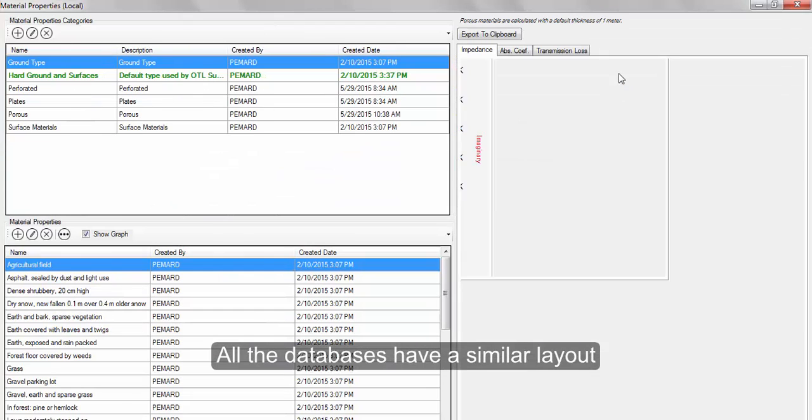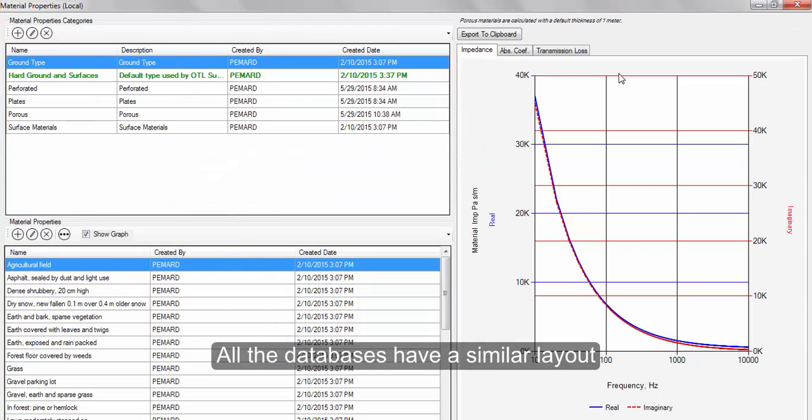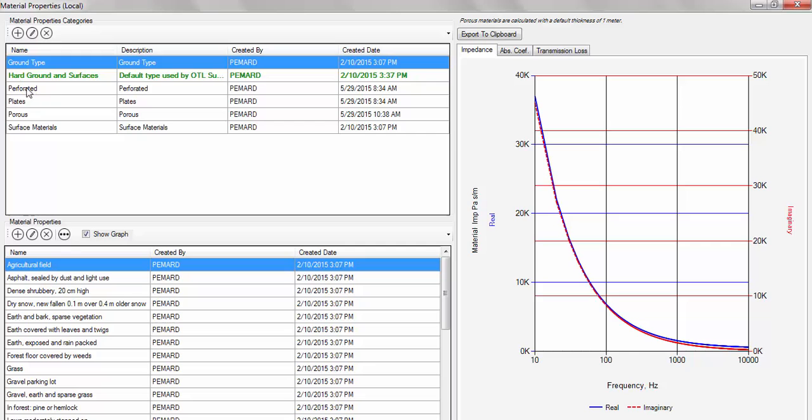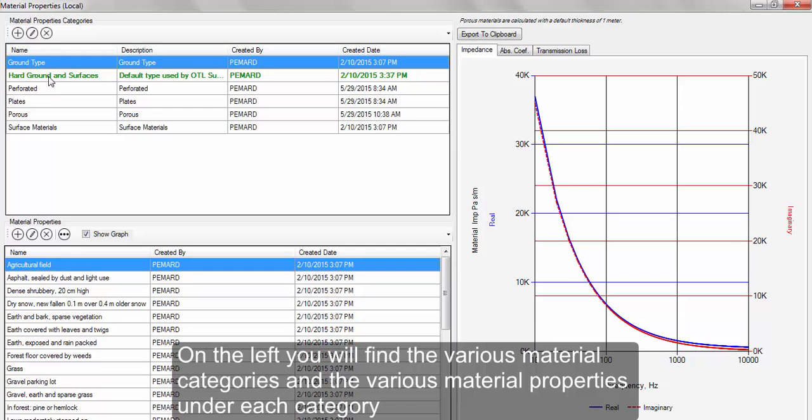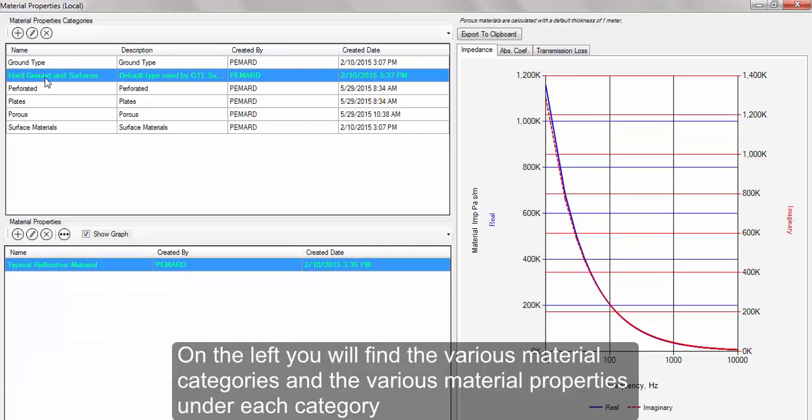All the databases have a similar layout with similar functions. On the left, you have the categories and the various materials under each category.